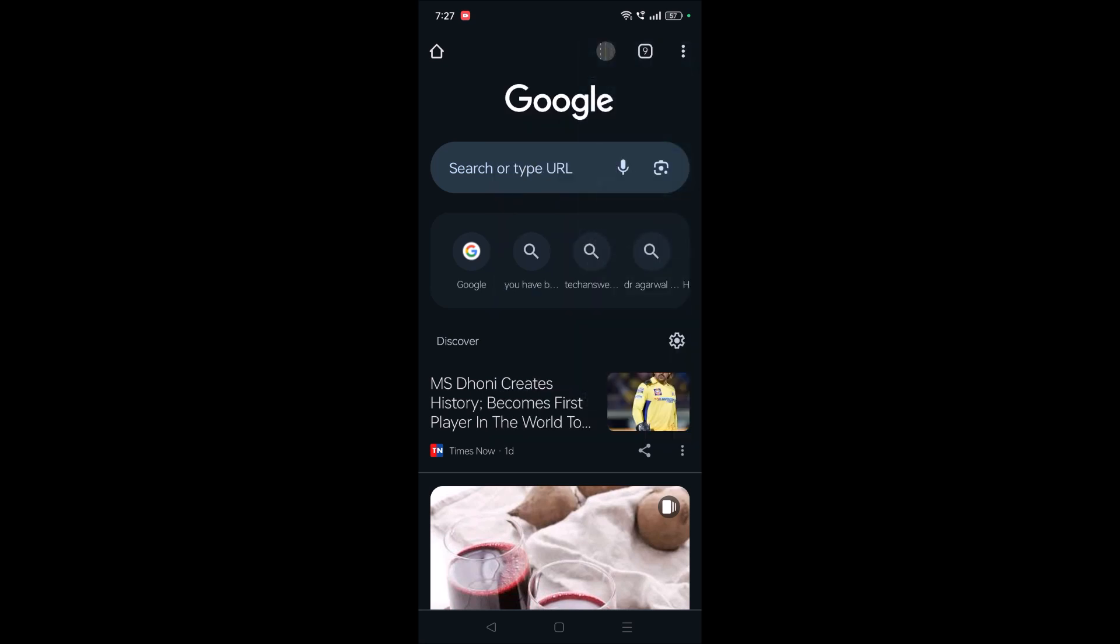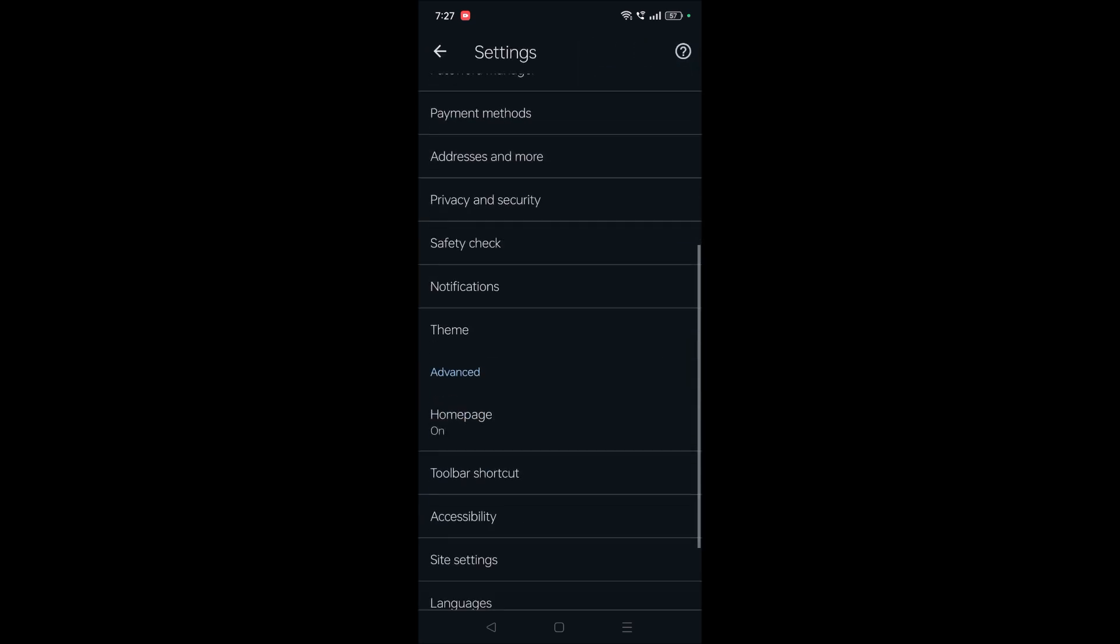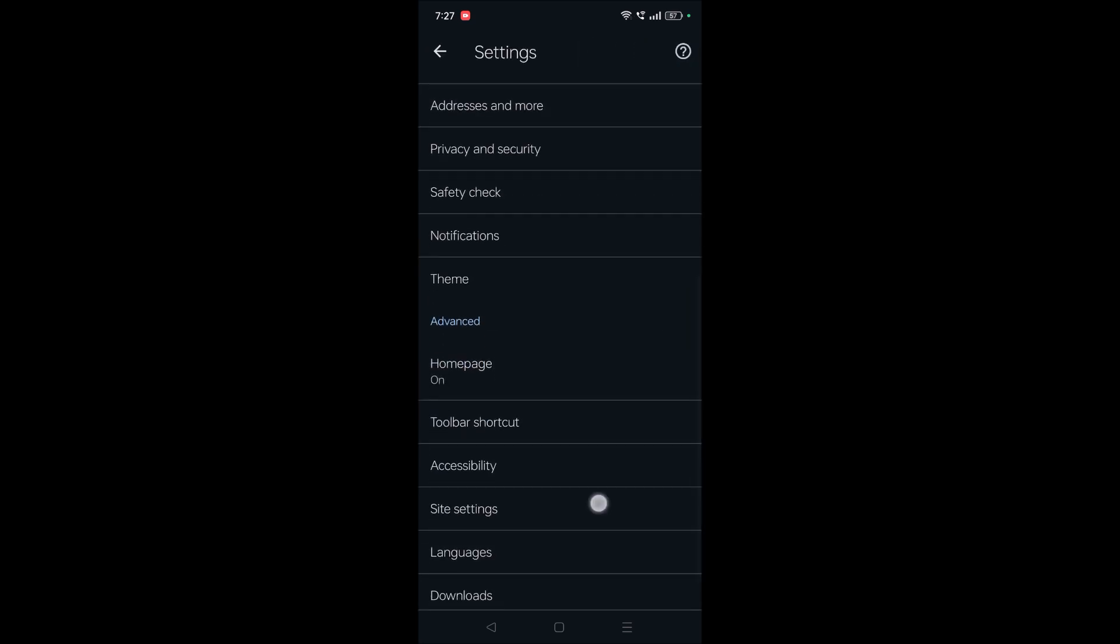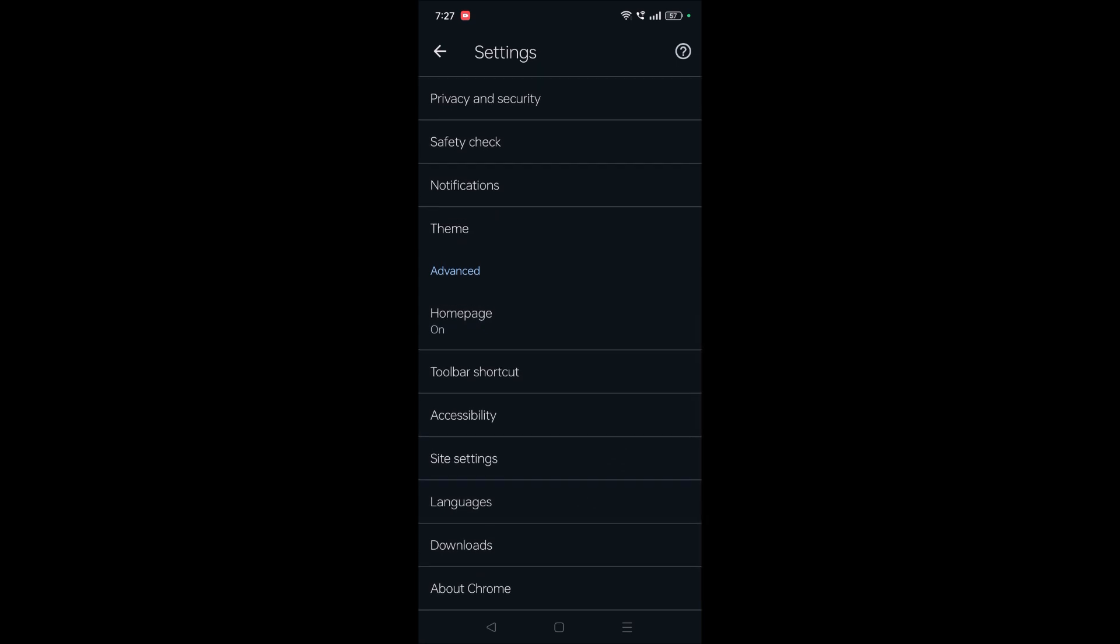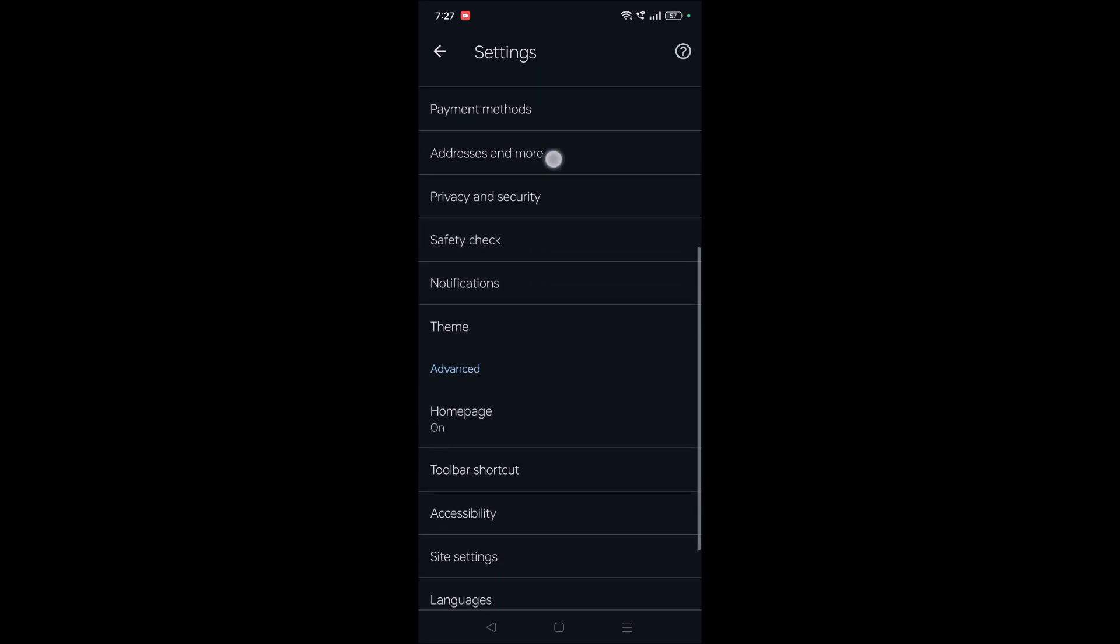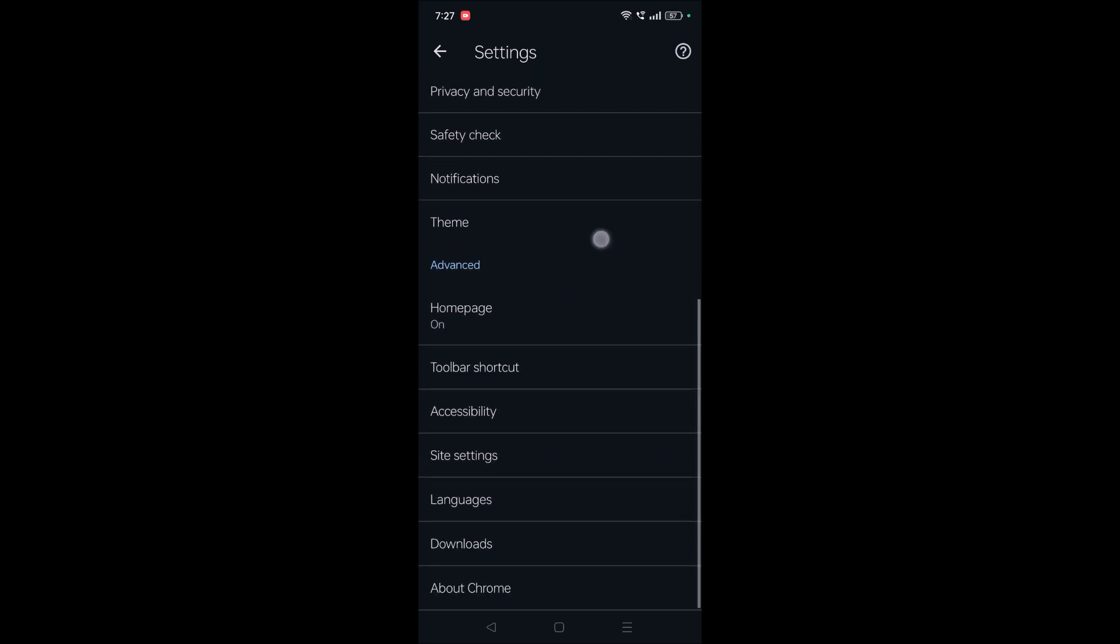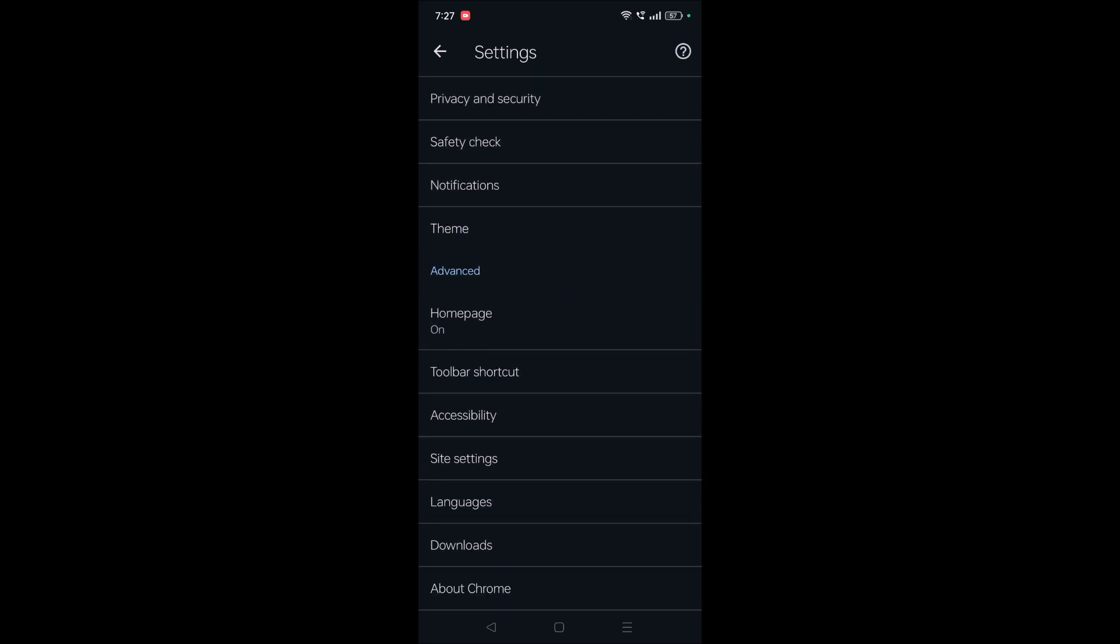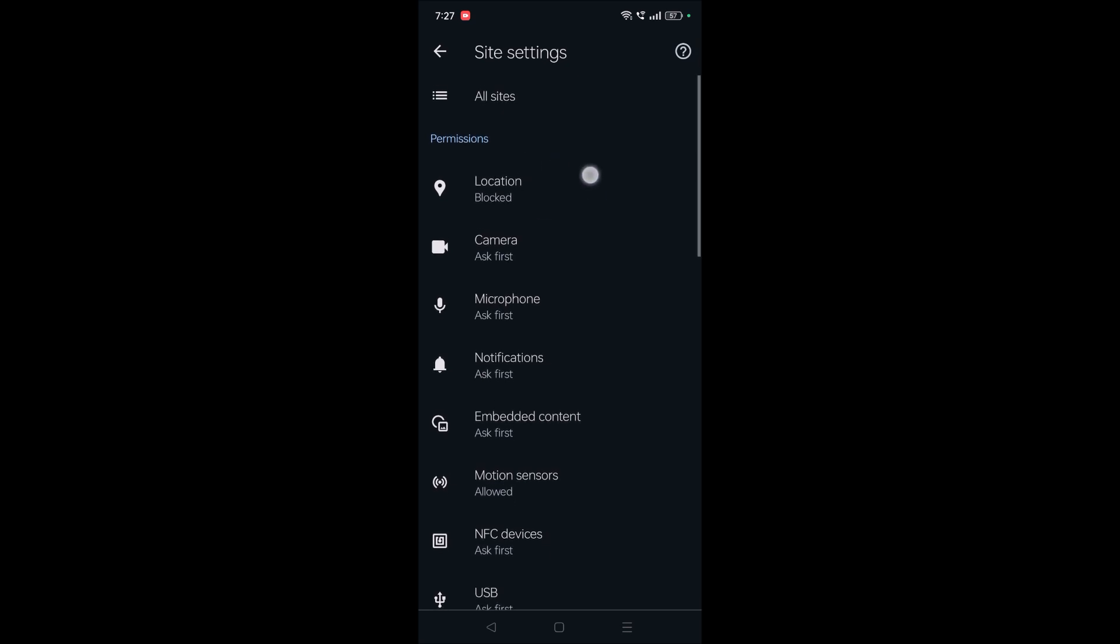Previously in the older versions of Chrome, cookies were directly available here. But now, on the latest version of Chrome, under site settings the cookies option will be showing directly here.